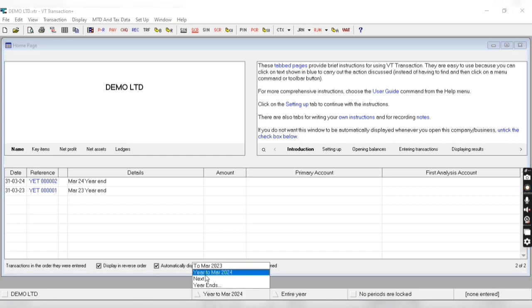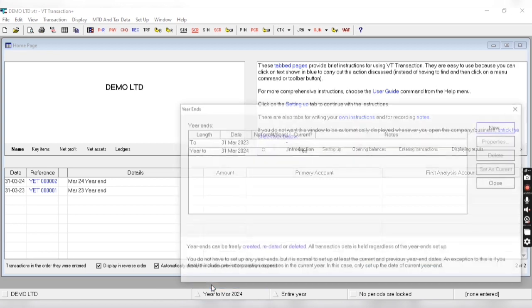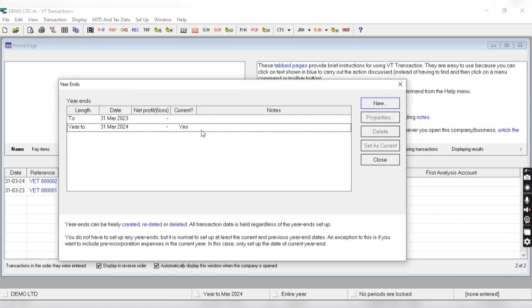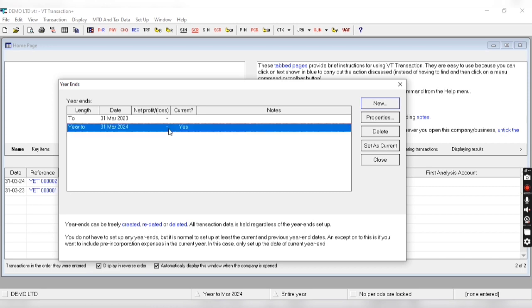We can also process year end from here. As you can see 'year ends', we can also create a new year from here. Similarly, we can also delete any year from here.